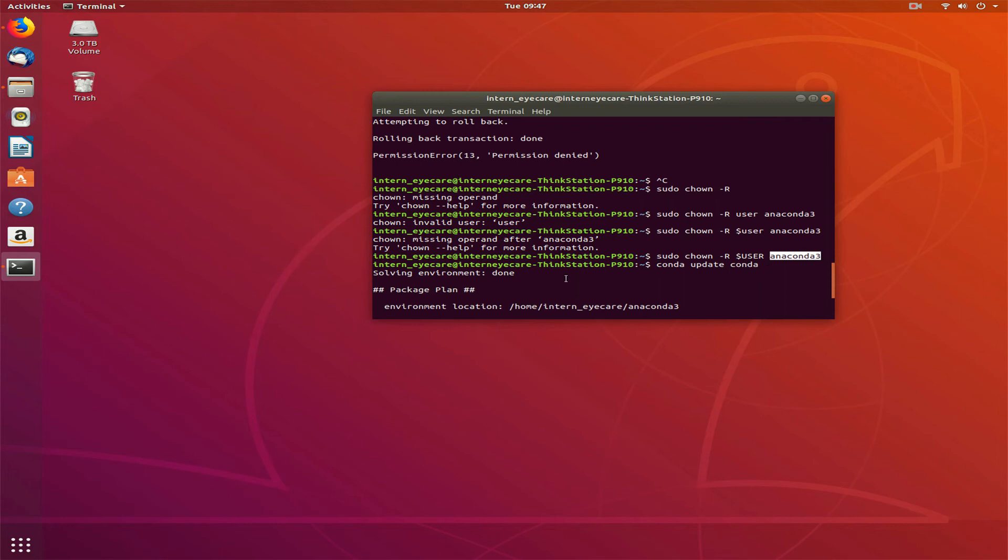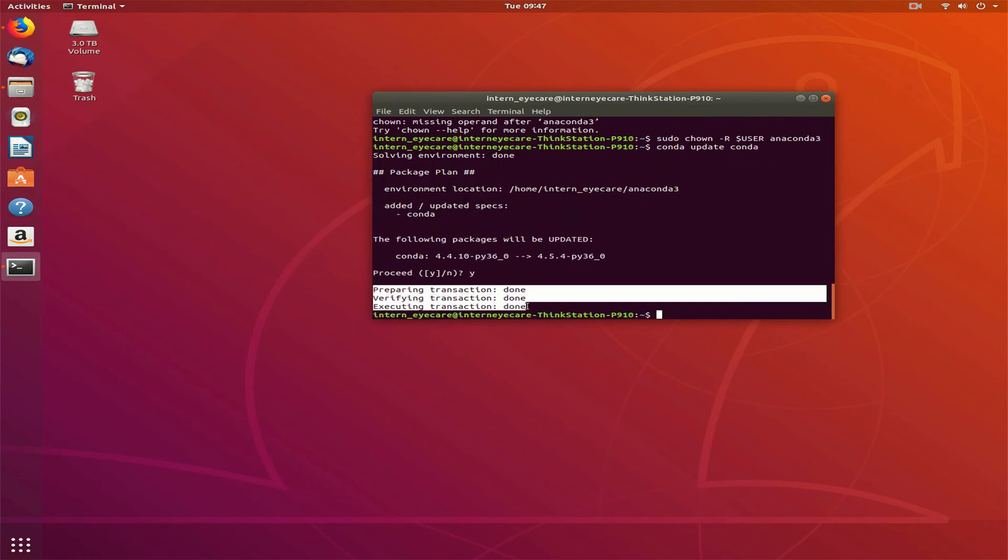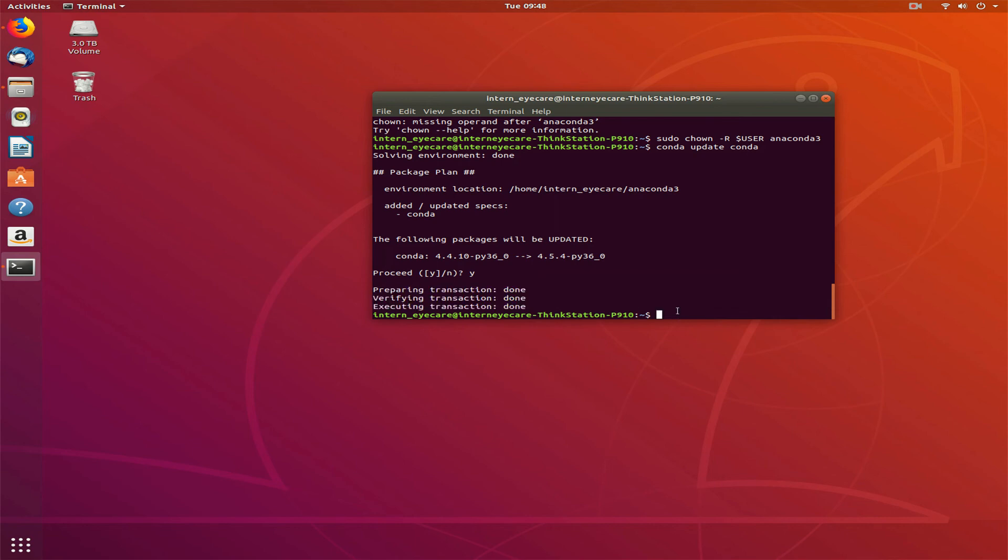After doing this, I again did conda update conda and you can see everything ran fine and my conda environment got updated. I hope your error is resolved.